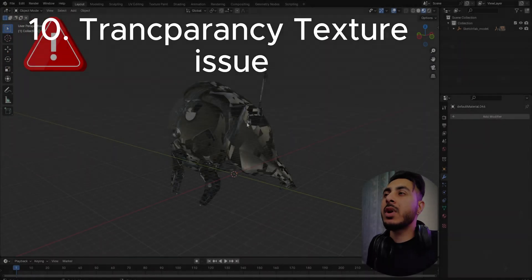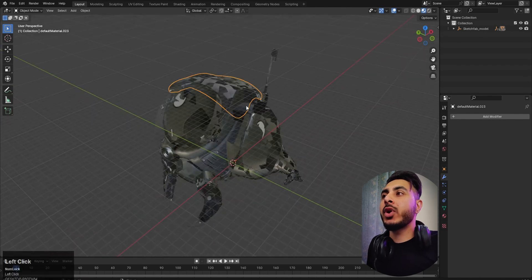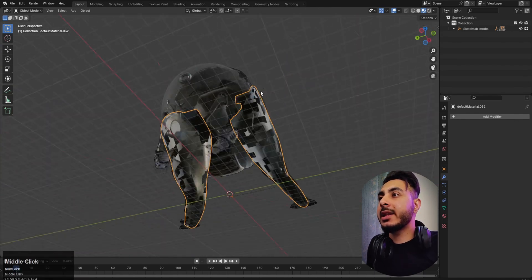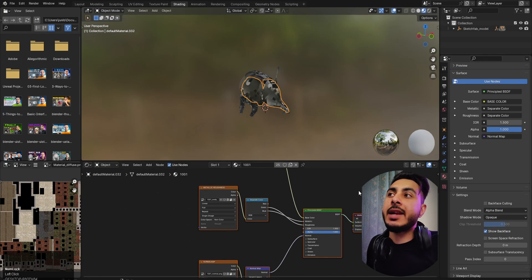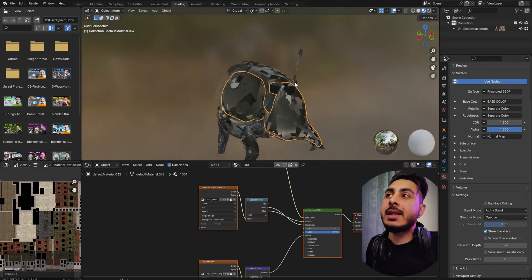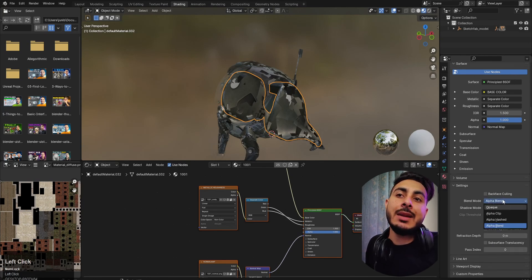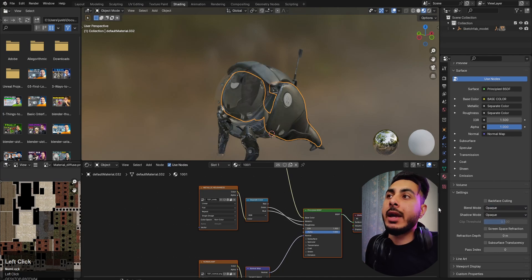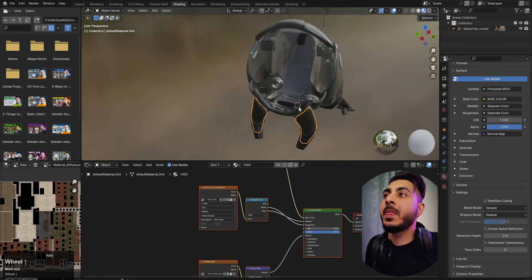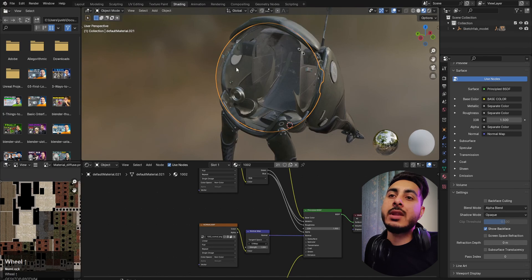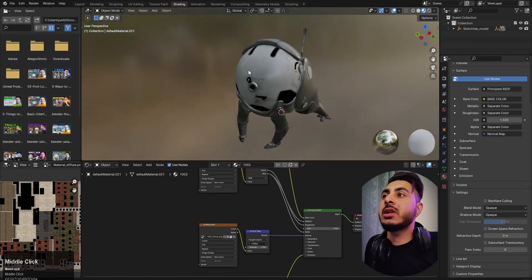This next error occurs when you import a model from Sketchfab or another site and it looks super weird with odd transparency. The reason is that some transparency options have been enabled on the materials. To fix it, select the object and its material, then change the blend mode from Alpha Blend to Opaque. Repeat this for each material on the object.